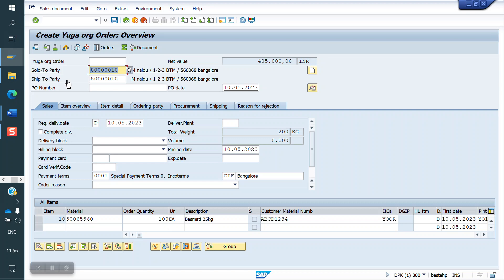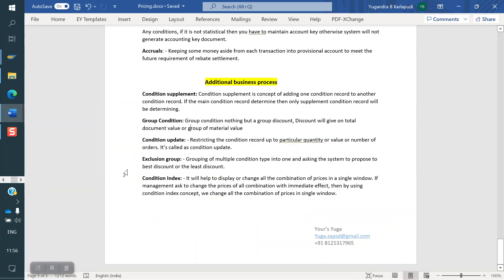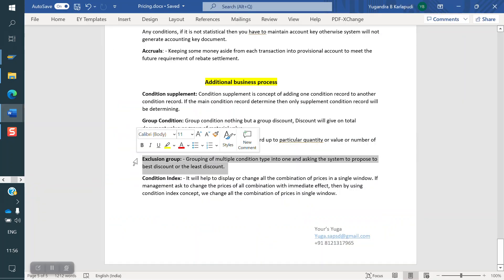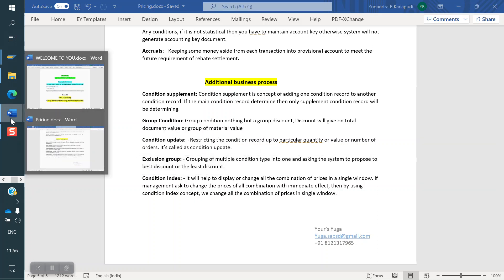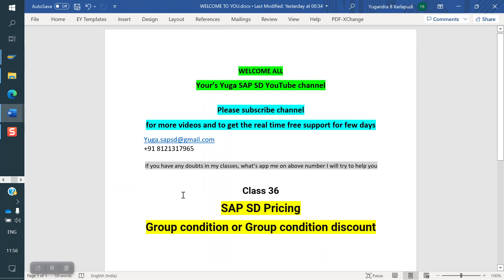In the next class, I'm going to cover Exclusion Groups. If we have multiple discounts, the system will activate the best discount and deactivate the remaining ones. We will see that in the next class. Thank you all for watching the video — please subscribe to the channel for more videos and to get real-time support for a few days.